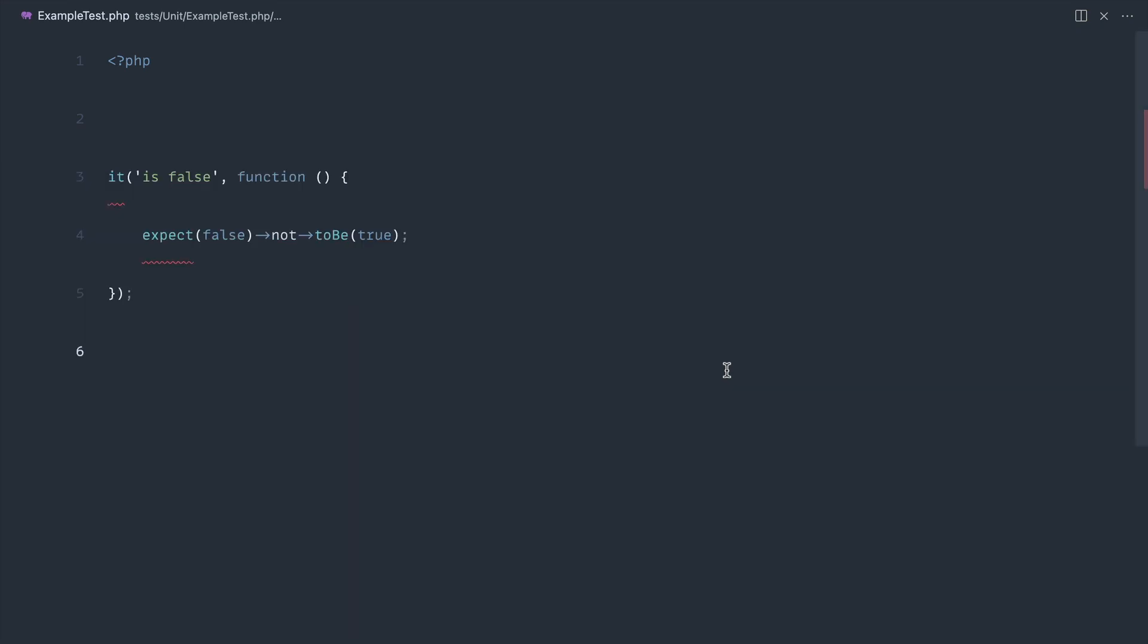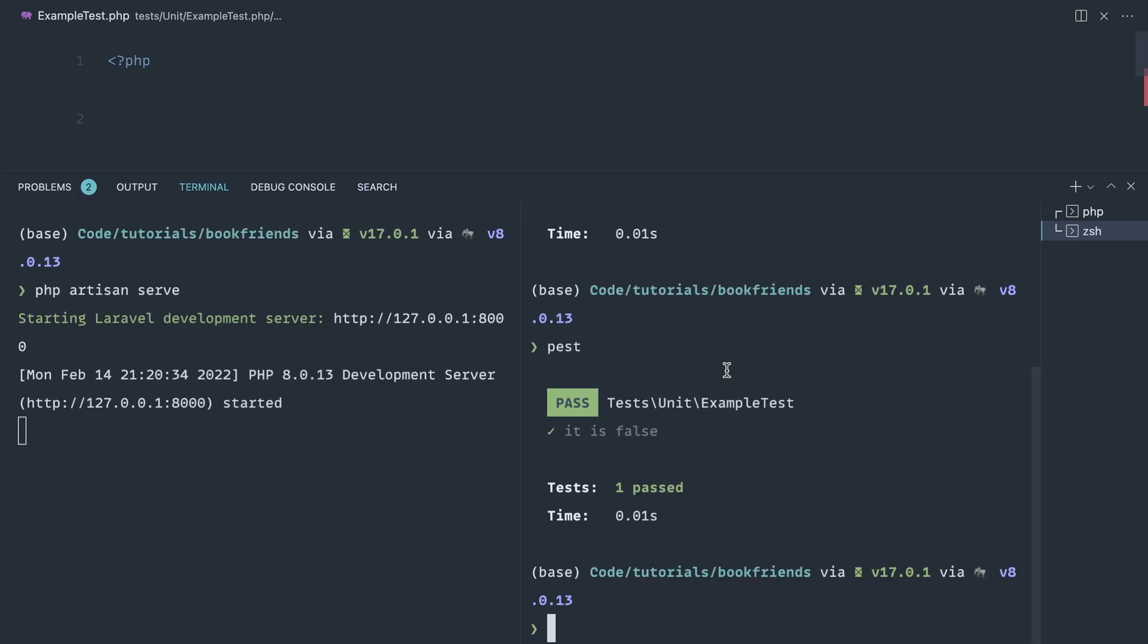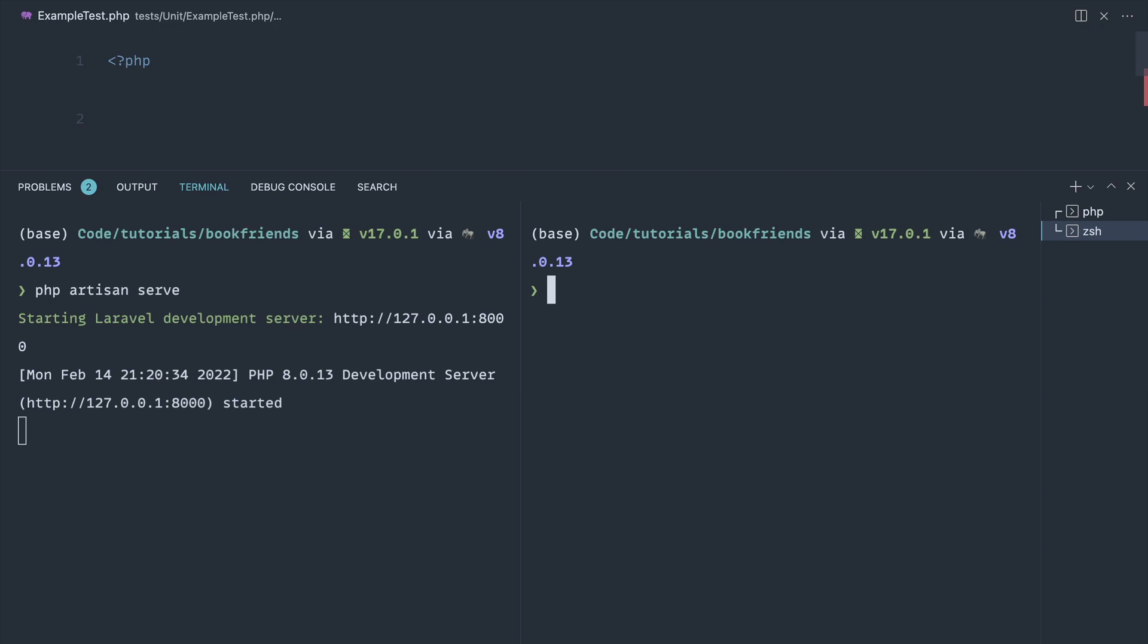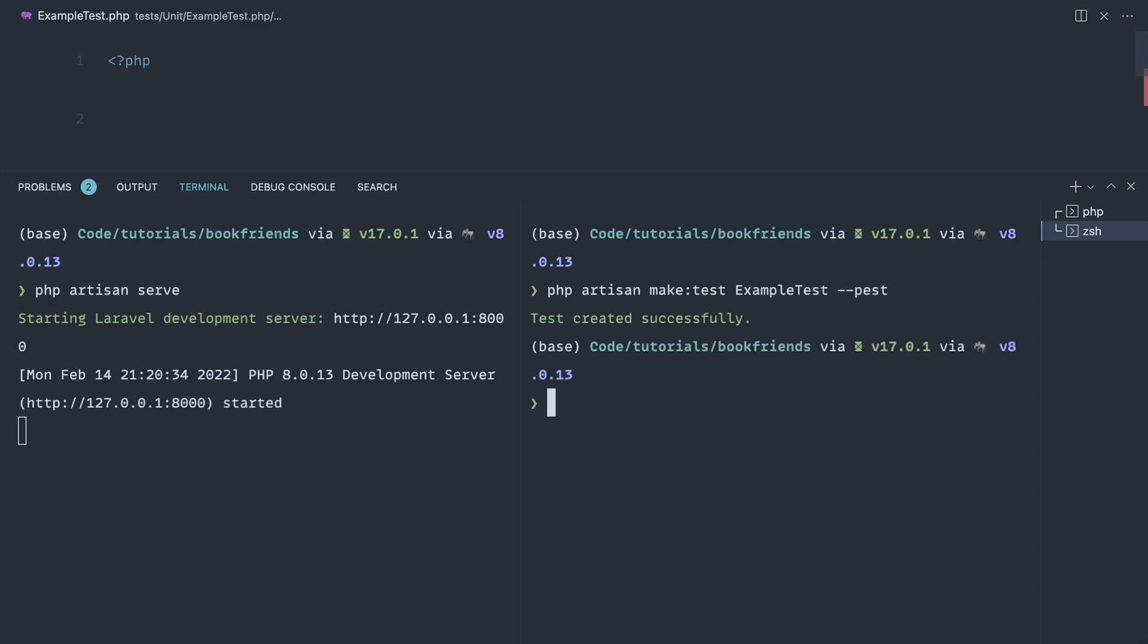Now we can also generate out feature tests as well. So let's just take a really quick look at that before we move on. I'm going to go ahead and say php artisan make:test. I'm not going to pass in the unit flag. I'm going to say ExampleTest, but I am going to pass in the --pest flag.